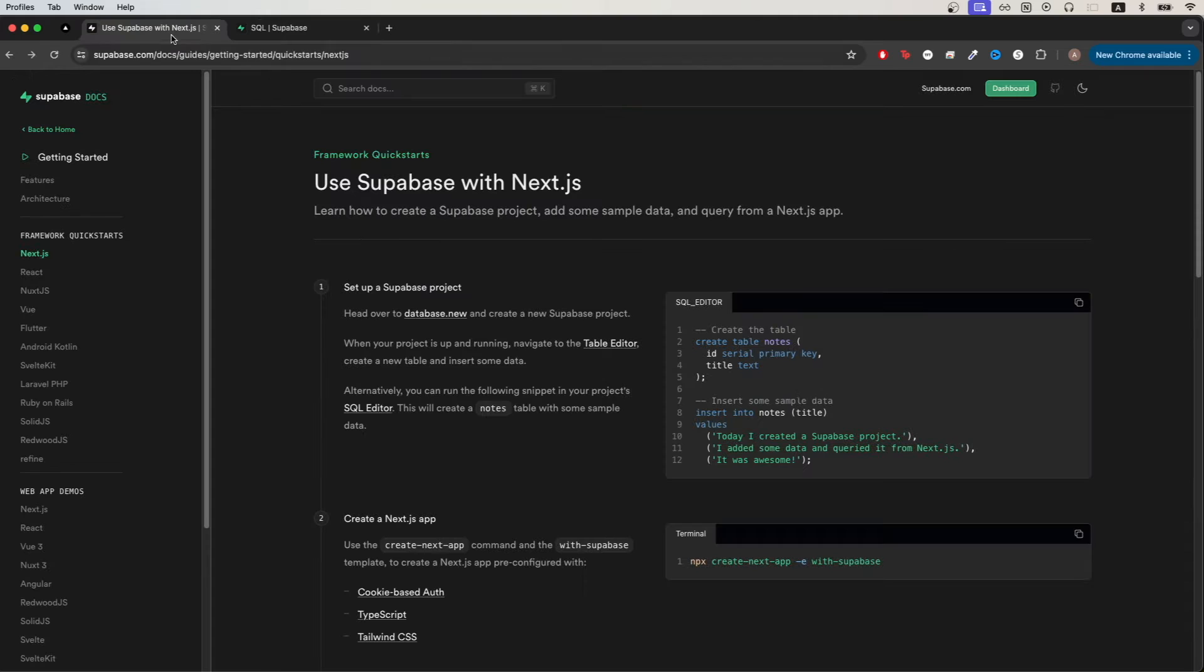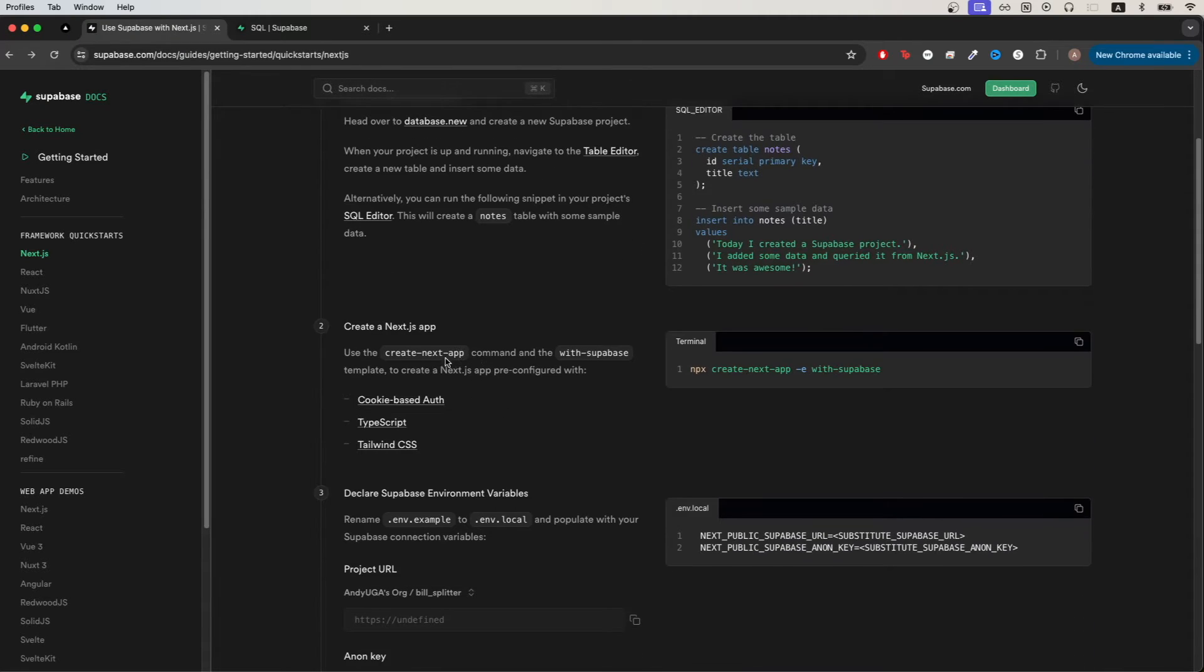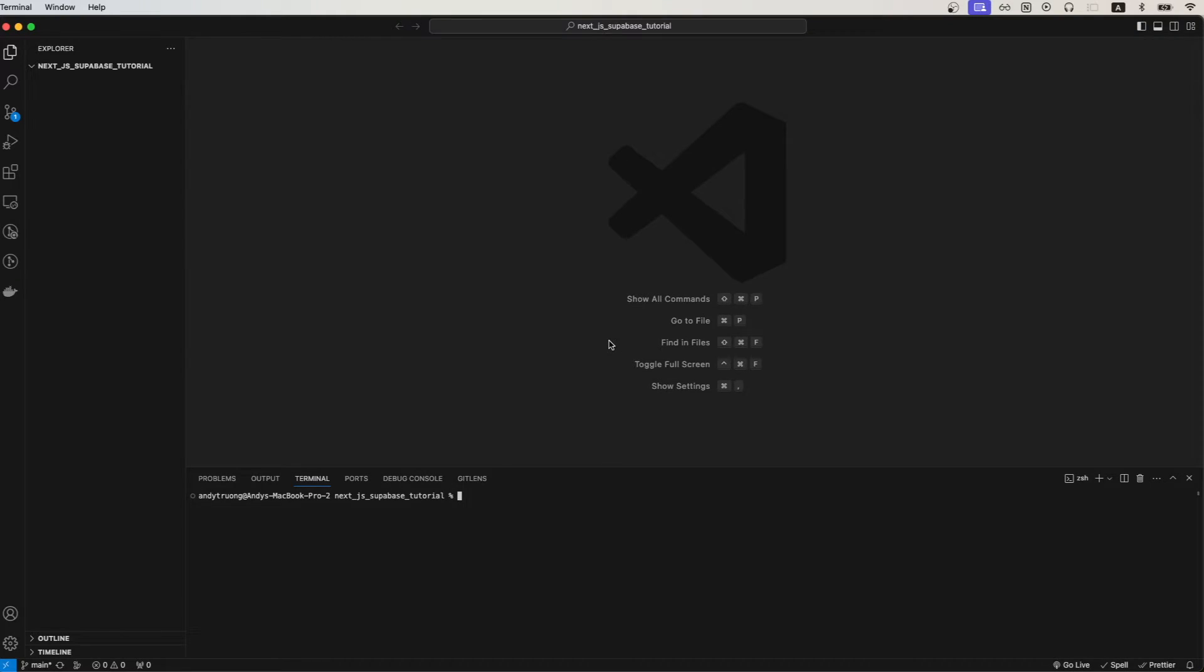Going back to the documentation, the next step is to create the actual Next.js app. We can easily do this by copying the command here then switching over to our code editor.